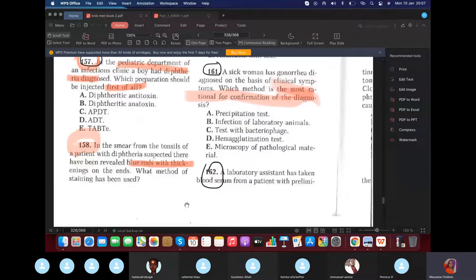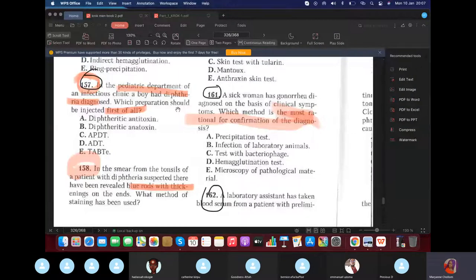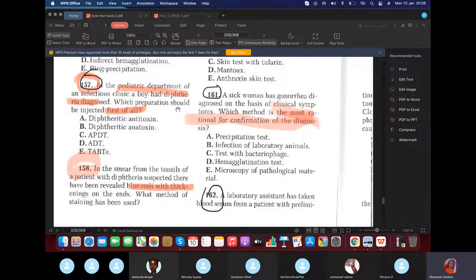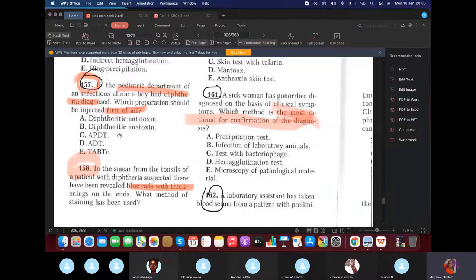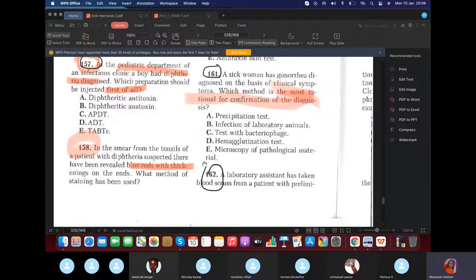In a pediatric department, a boy has diphtheria — the first thing to do is give diphtheria antitoxin serum. Don't give anatoxin (the vaccine/toxoid), because the vaccine takes three weeks to produce an immune response. Antitoxin serum is the immediate treatment.